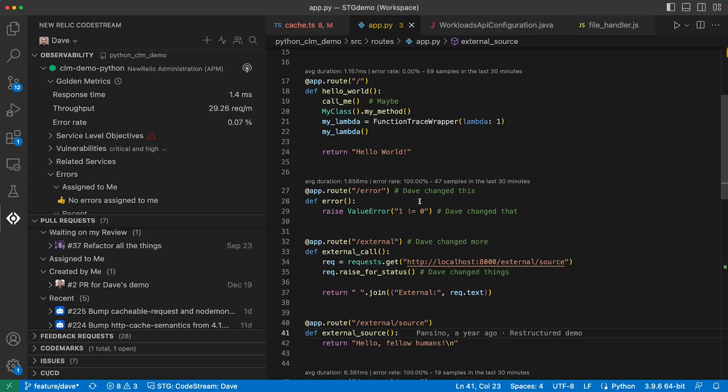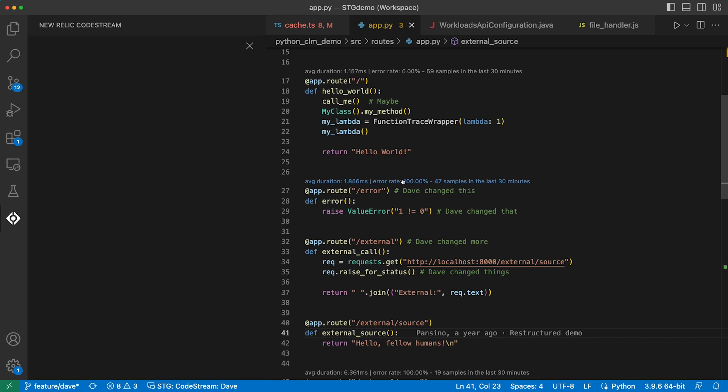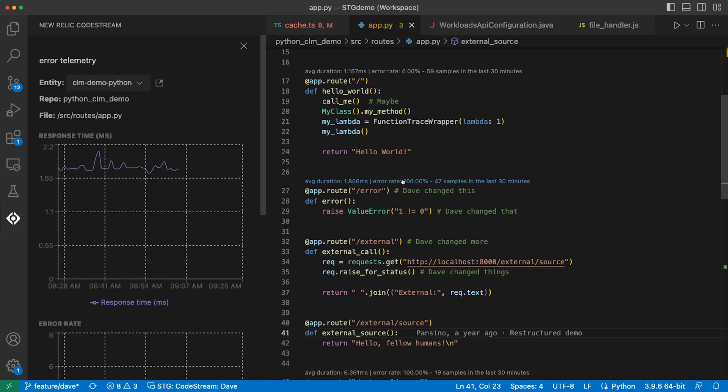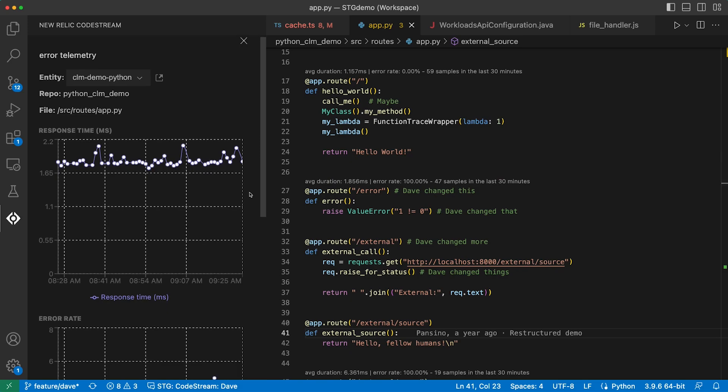Imagine you've got a bug to fix in this section of the code. Without having to seek it out, you can see how this code is performing in production. If there are problems, maybe the error rate is a little high, hopefully you address them as part of the work at hand. Click on the code lens and you'll be able to visualize the metrics over time.